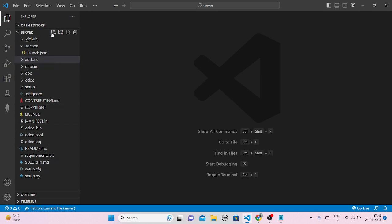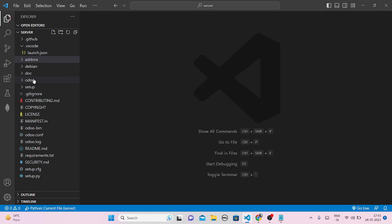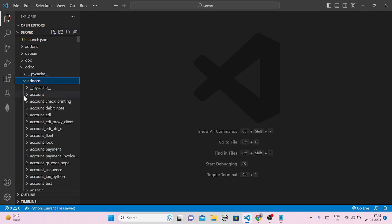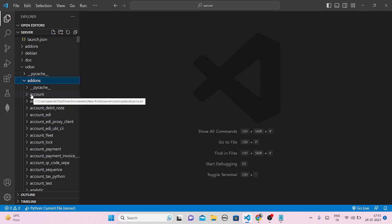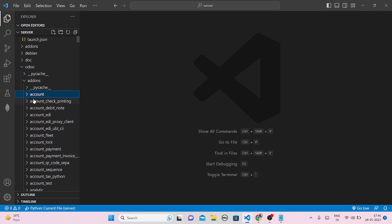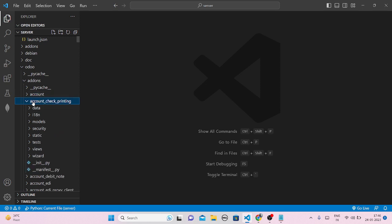Now with the server folder open, in the Explorer panel you have to open the add-ons part. Just click on Odoo here, and you will get add-ons. There are two add-ons: one is here and the second is inside the Odoo folder. You have to click the second one which is inside Odoo. Click this and open any file — like pycache, account check printing, or whatever you want.